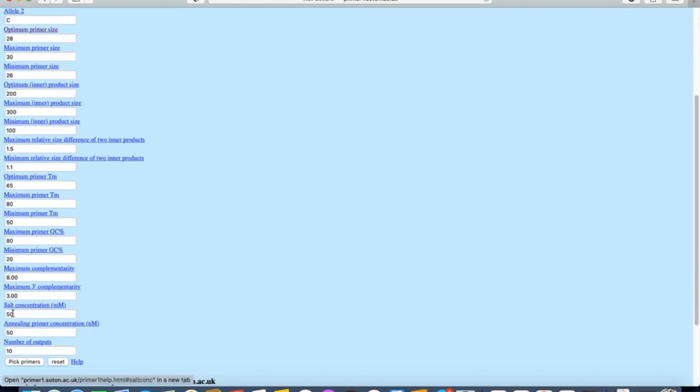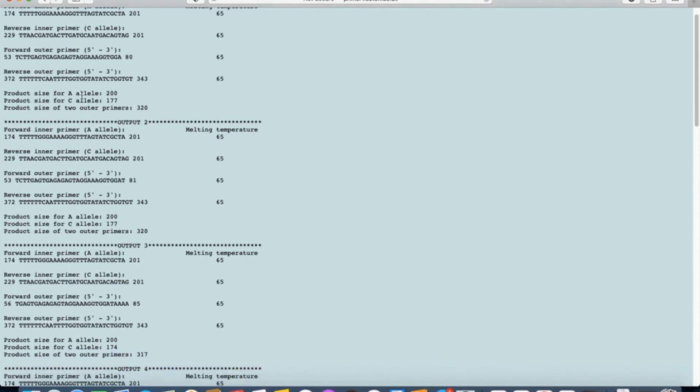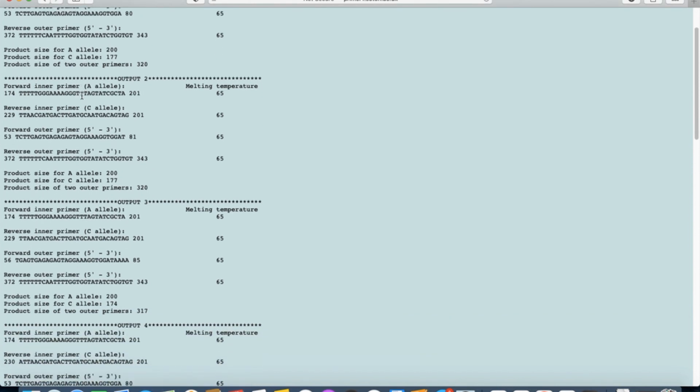Check all the other parameters like optimal primer size, maximum primer size, GC content. If they are fine, you need to click 'Pick Primers' and the tool gives you a number of primers that you can use in your PCR reaction with their melting temperatures.